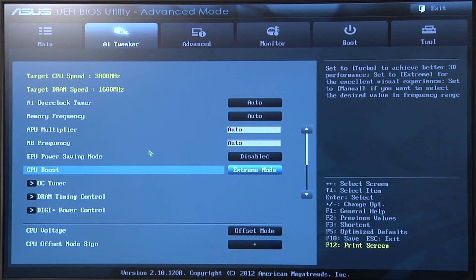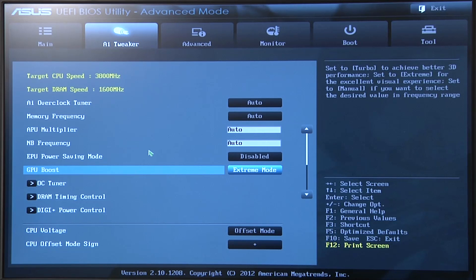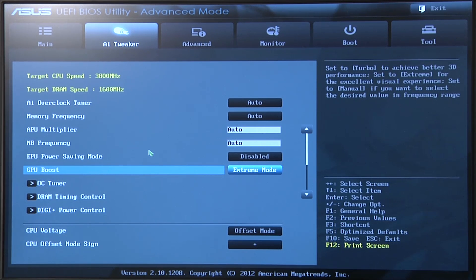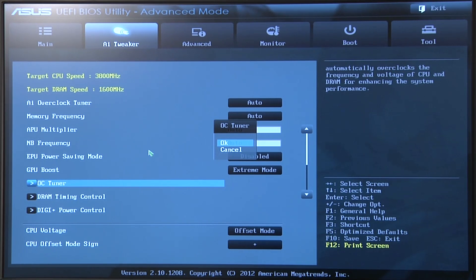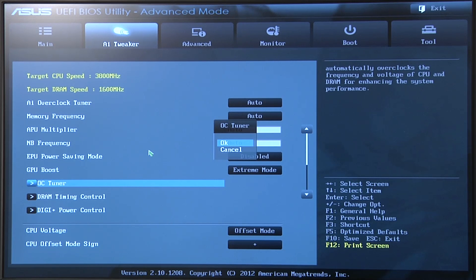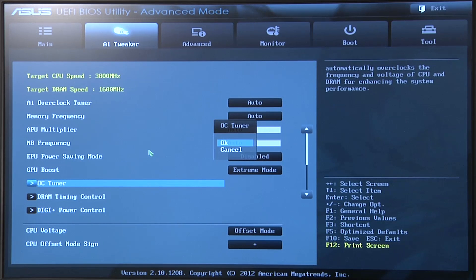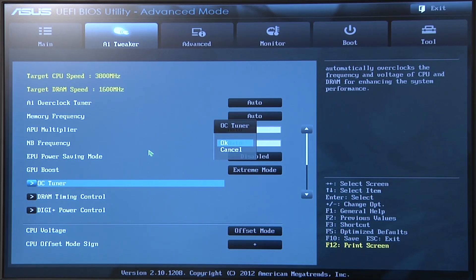Once again, I make note that you could be using the TPU switch that's on the physical motherboard or you could go ahead and select OC Tuner, press OK and that would also quickly dynamically overclock your system. Although it wouldn't be as dynamic and as aggressive as the extreme auto tuning option that we have within the operating system.